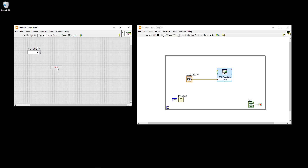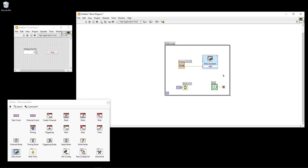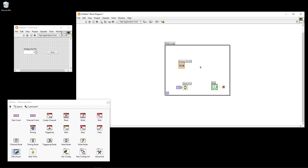An alternative to using the DAQ Assistant — which is simple since you just drag it in and a wizard configures the device — is to do this in a more advanced way using the more low-level functions found on the DAQmx palette.